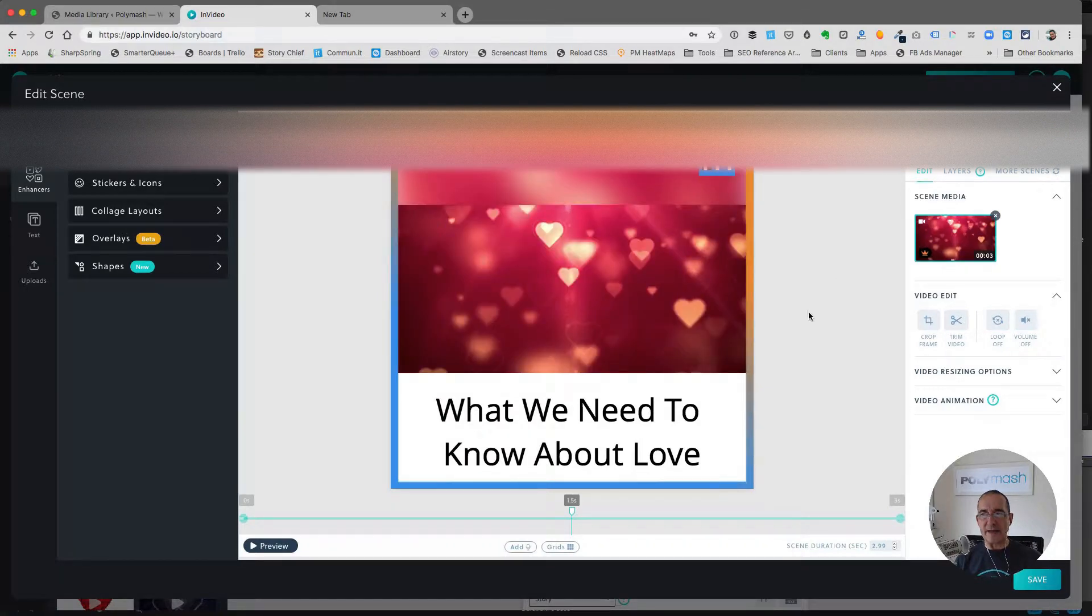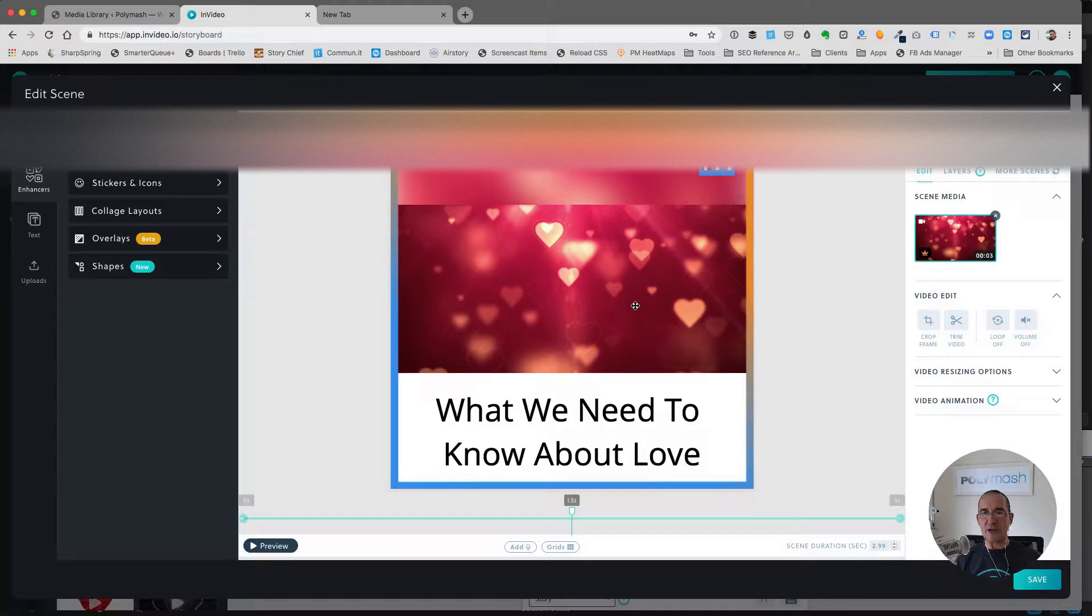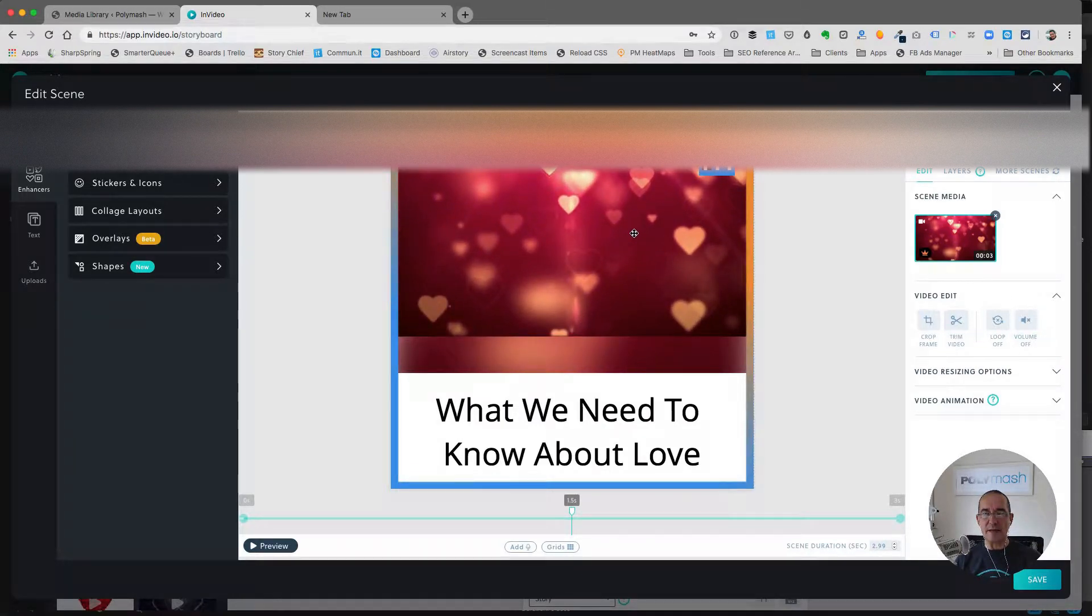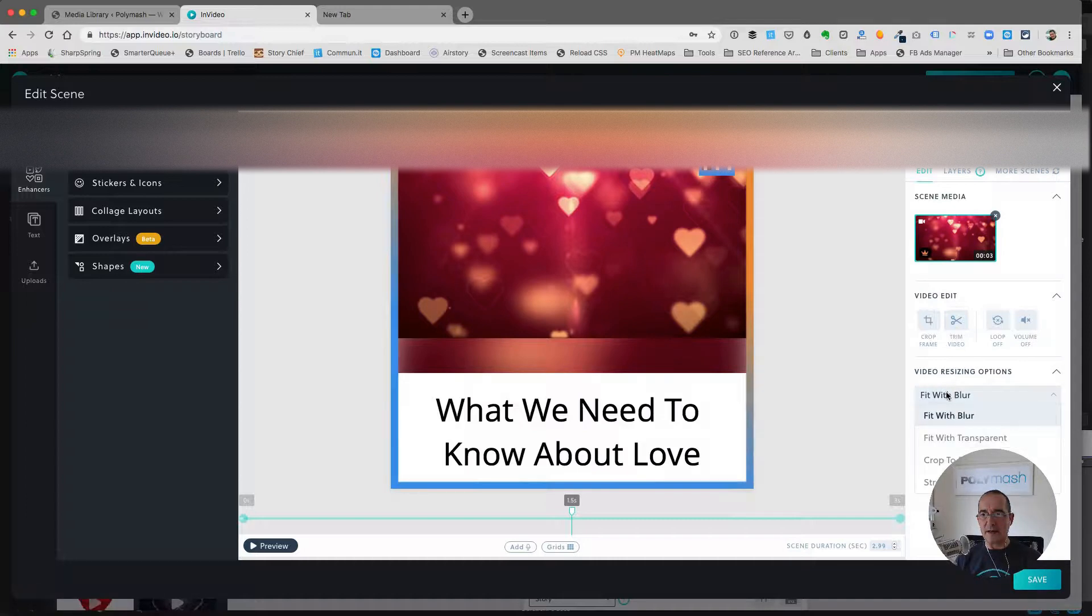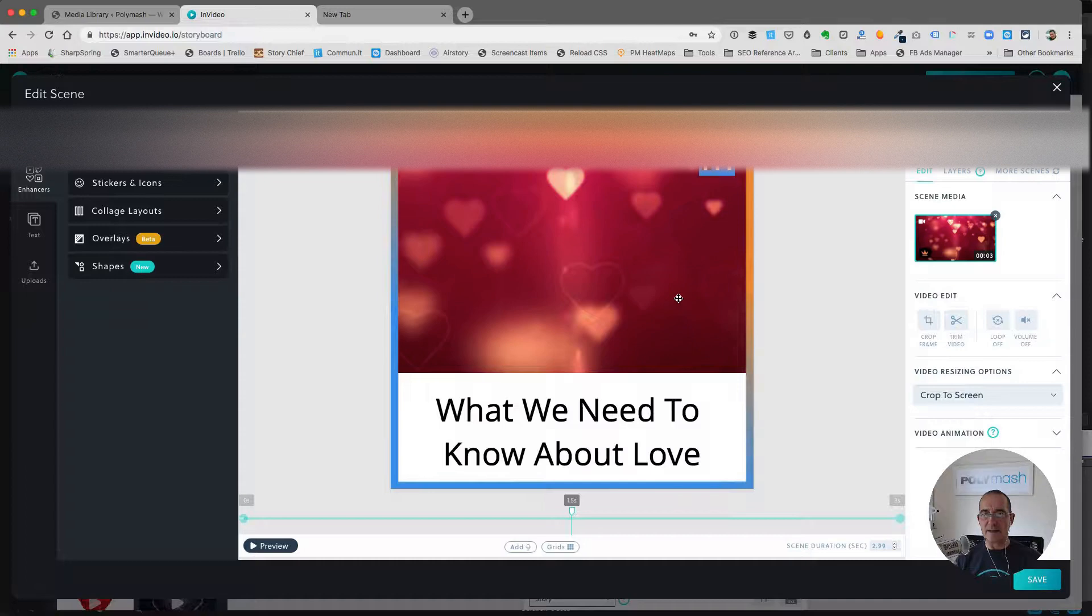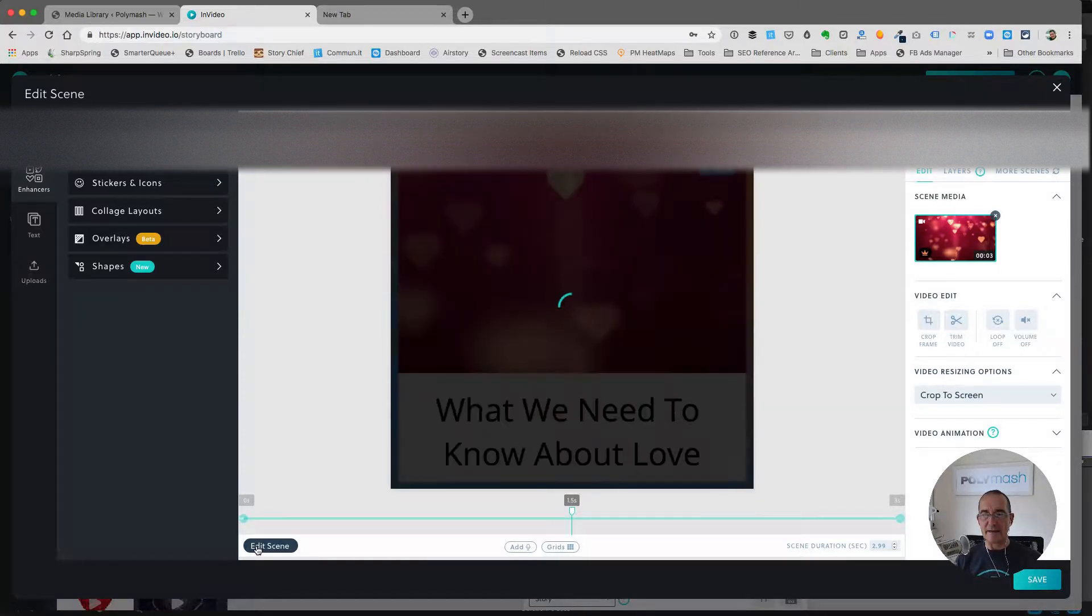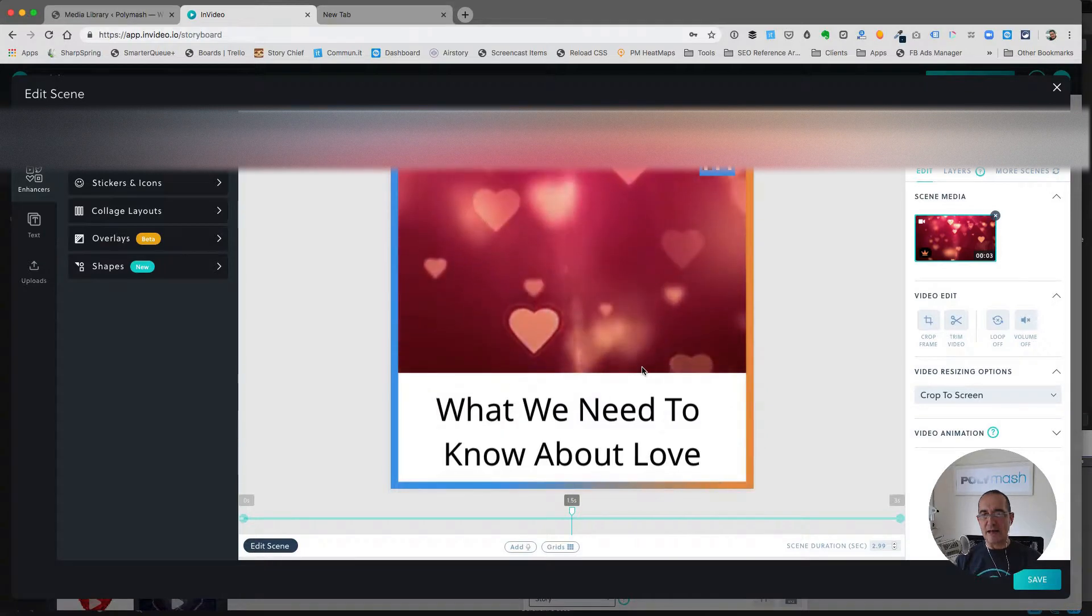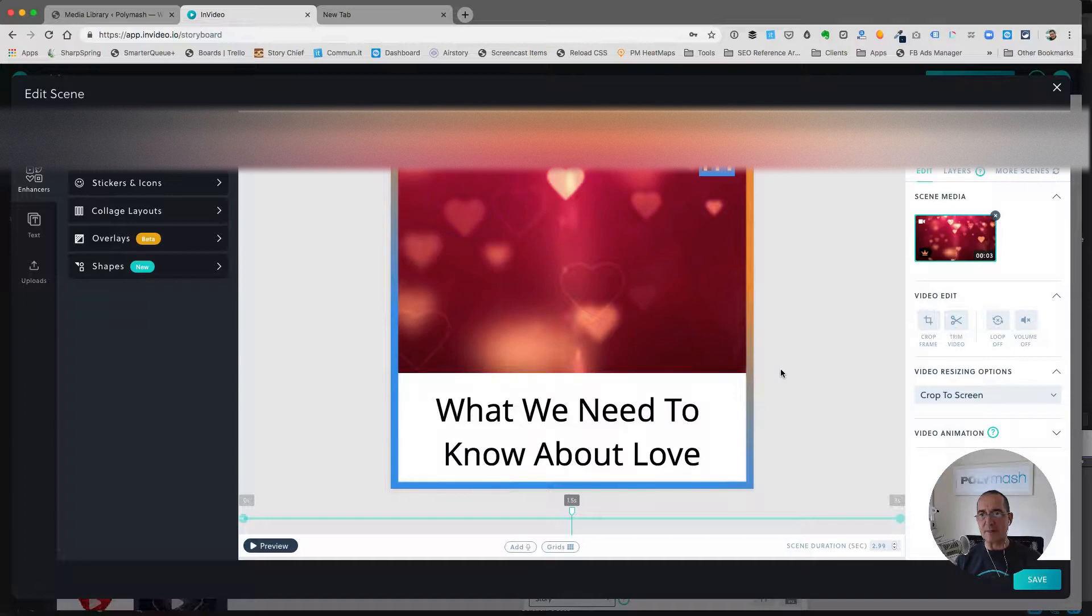So you can go in there and it brings up a little bit more of an advanced editor. You can do all sorts of things with it. For one thing, I would probably size this a little bit differently. Right now it says Fit with a Blur. I could also say Crop to Screen, and so that makes it much larger. Let me preview it again. Yes, I like that better. Now, I don't necessarily like the text here being in these colors, so I'm going to make some changes to that.